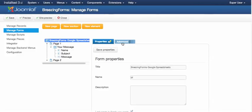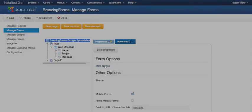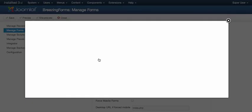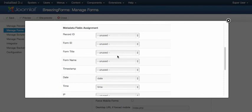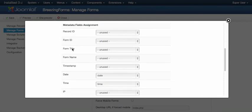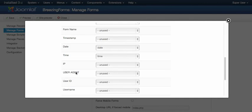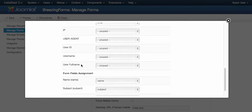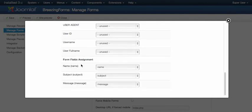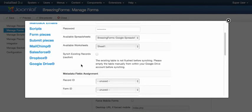You have more metadata options, it's quite self-explanatory. You'll have the record ID, the form ID, form title if needed, the form name, the IP, the user agent that has been used, the user ID, the username, the full name. So that's basically it.